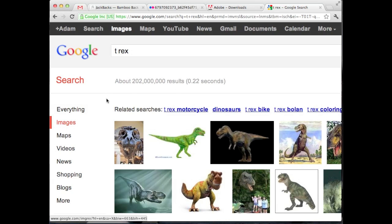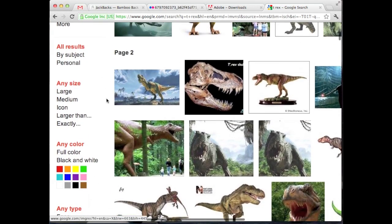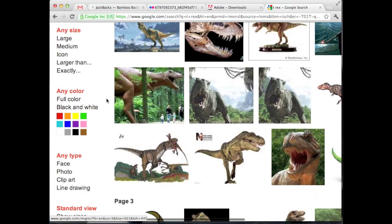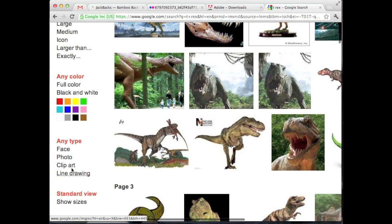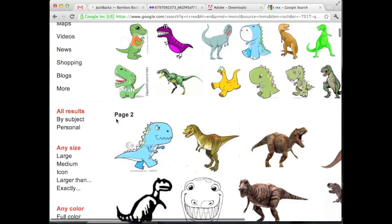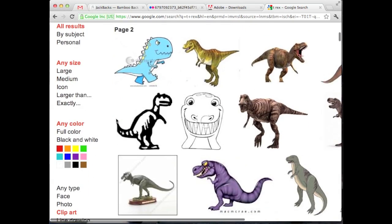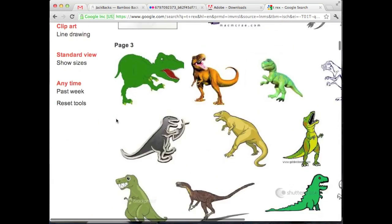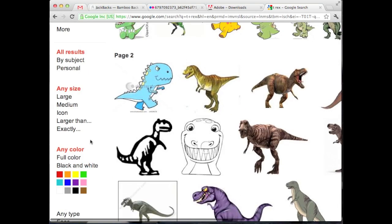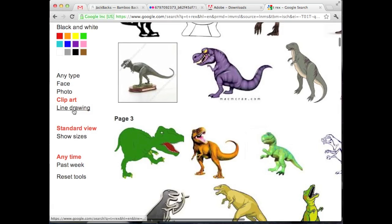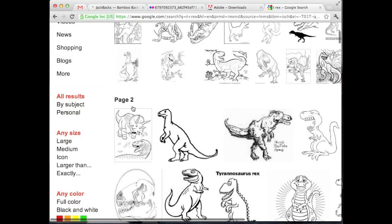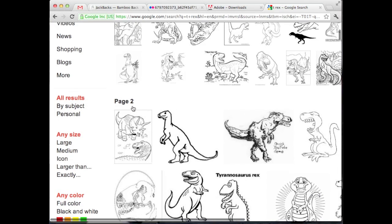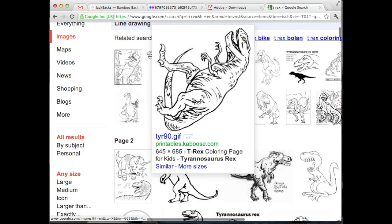Now a really easy way to find this type of artwork is to scroll down here and you'll see clip art or line drawing. Now clip art is going to give you all these different cartoony type things, and then line drawing is going to give you basic line drawings. These are going to be easy to edit and easy to work with.